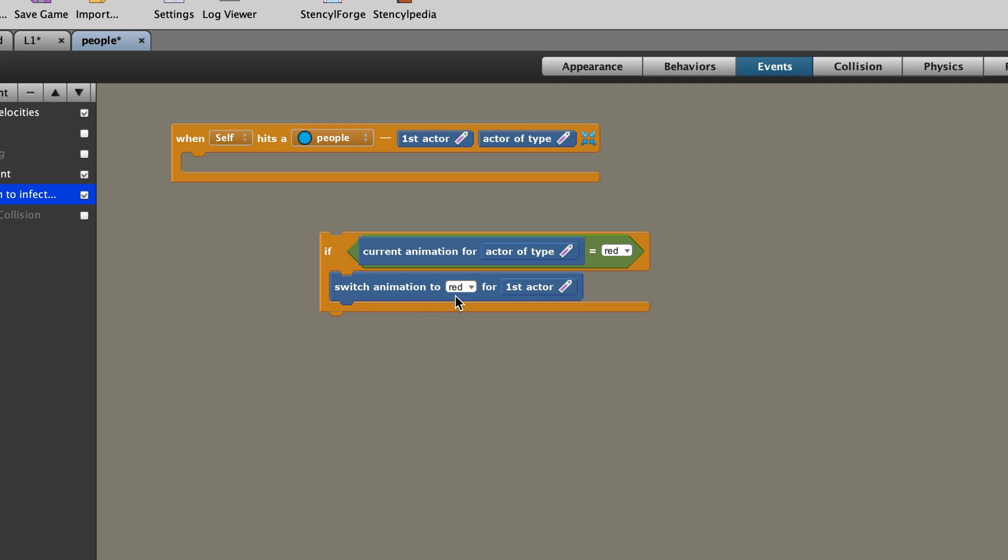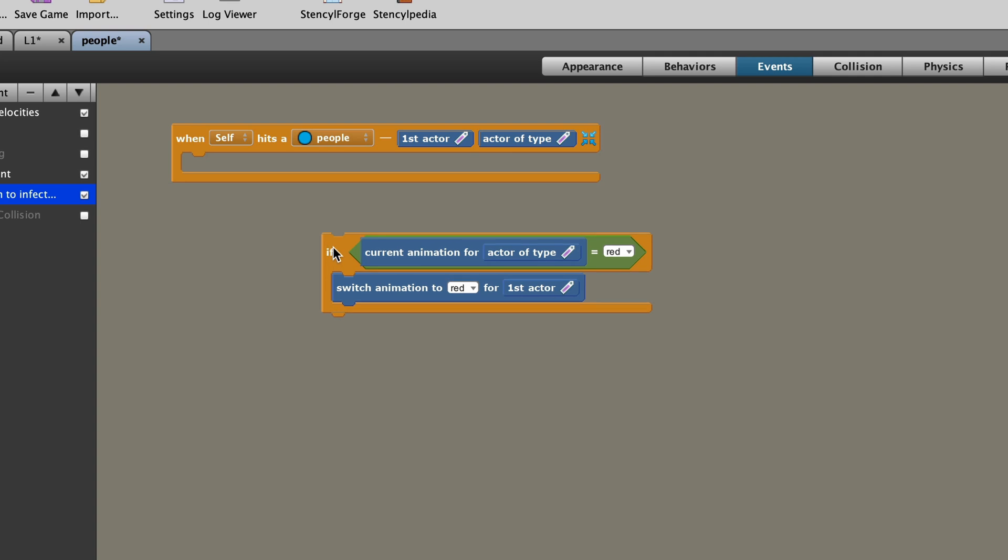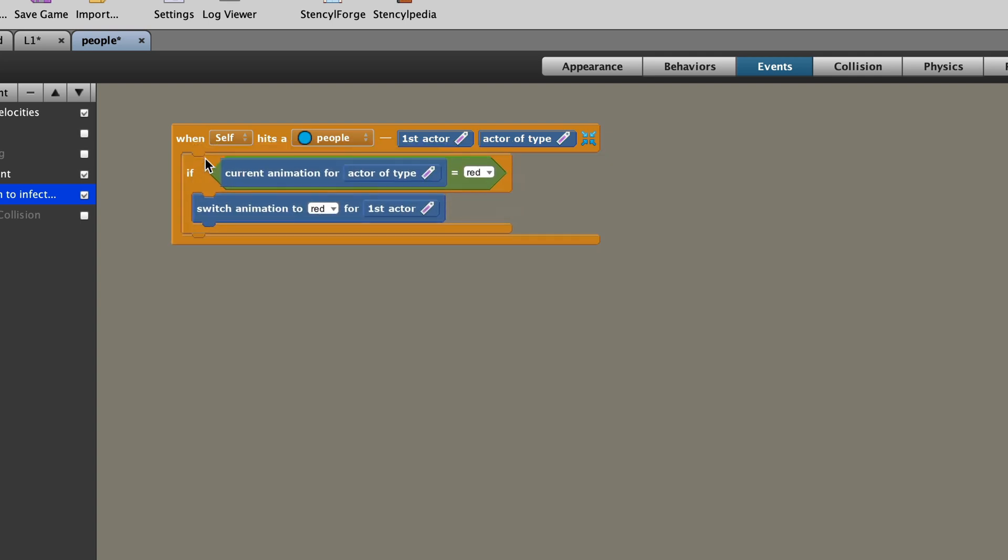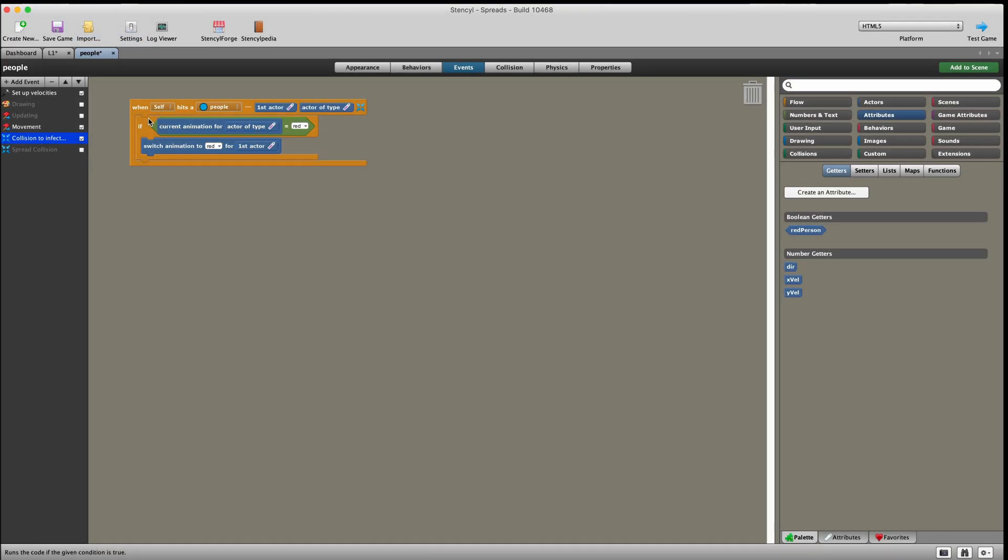And if that's the case, then switch the animation for red for the first actor. So remember, when you have a collision, you've got a first actor and another actor. So that's first actor, second actor. I wish they had just called it second actor, because it doesn't make much sense when you write it like that. But when the first actor hits the second actor, check the second actor and see if they're red or blue. If they're red, then change yourself, that's myself, to red as well. And that's how we spread the infection. Check when you hit another person, is that person red? And if that person's red, then turn me red as well. And that should work really well.